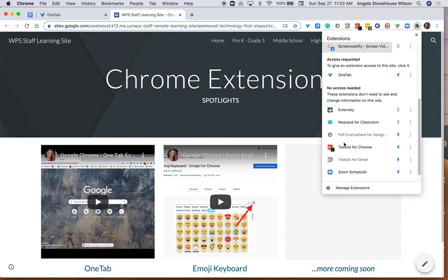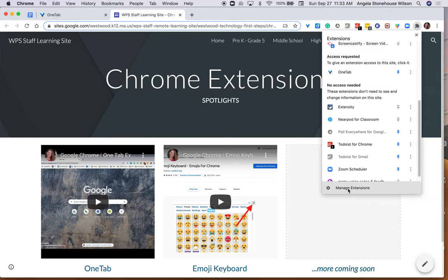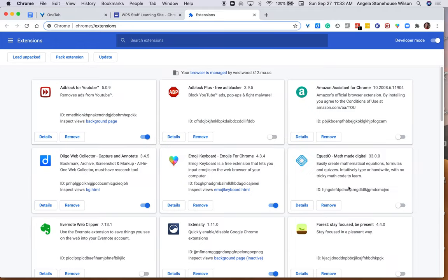And you can also expand your extensions menu even further to get more information if you're curious as to which version of an extension you're running. So I hope you have found this helpful, thanks for watching.